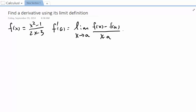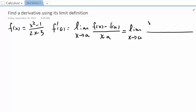Now let's plug in the function. We have a complex or compound fraction, so we need to be careful. This is going to be (x squared minus 1) over (2x minus 3), minus f of a, which is (a squared minus 1) over (2a minus 3), all over x minus a.